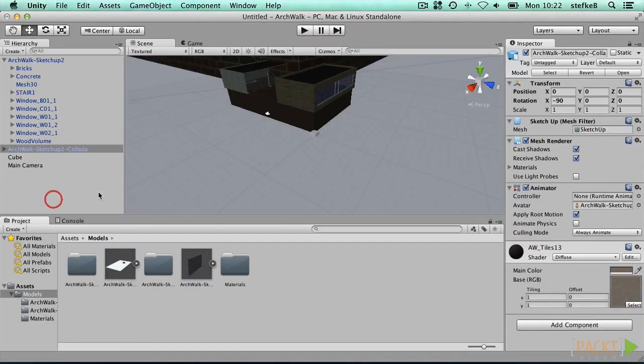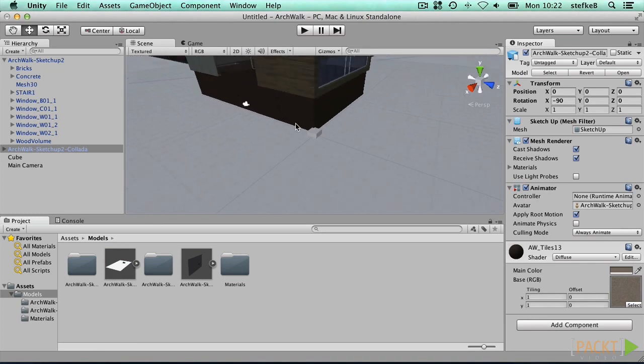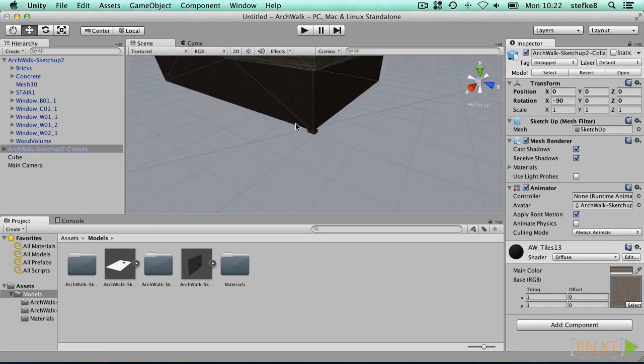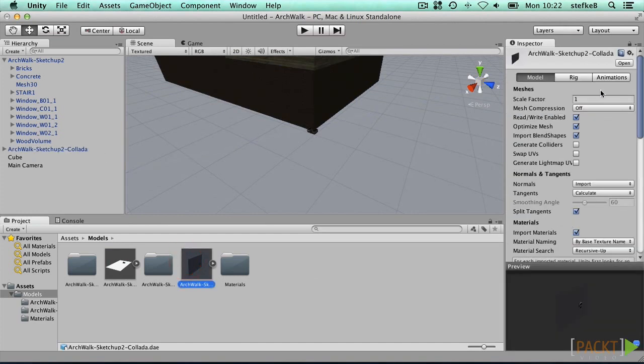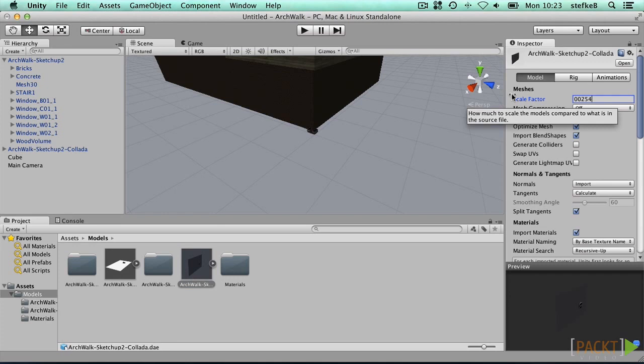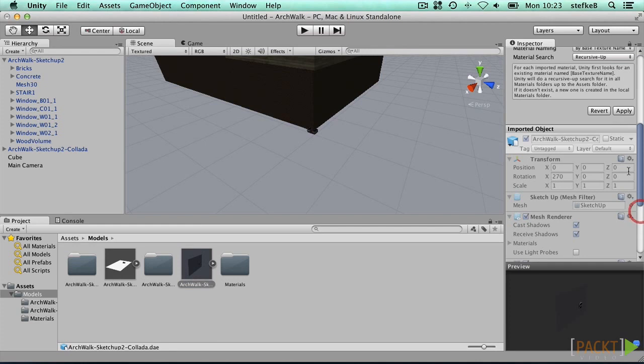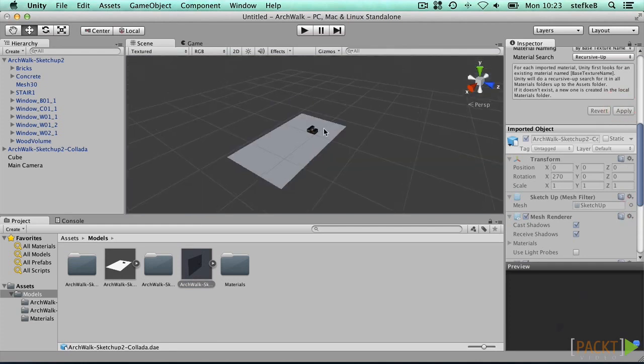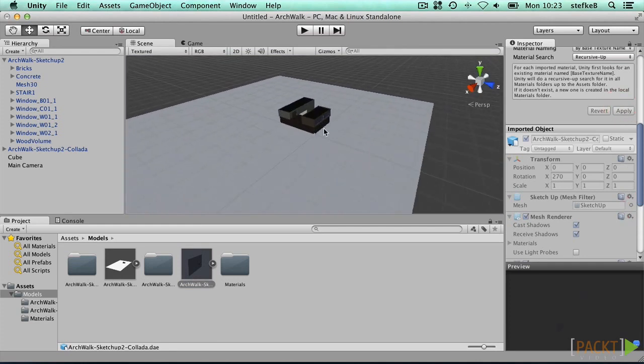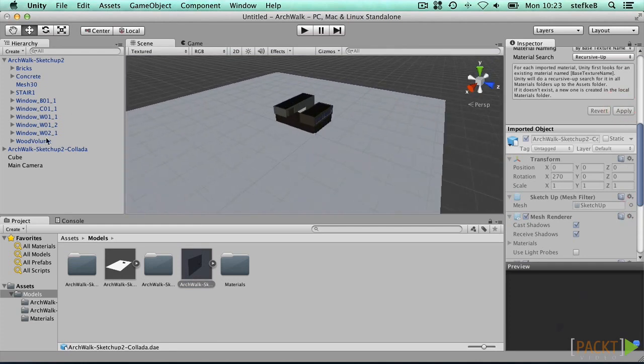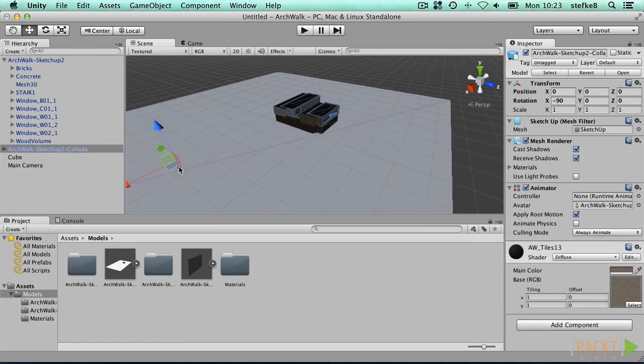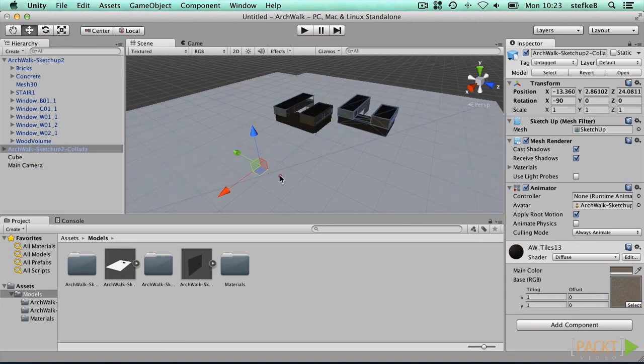When you drag the model into the scene, you will notice that the scaling is not correct. In this case, we will use the scaling factor 0.0254. Now we see that the two models are exactly on the same scale.